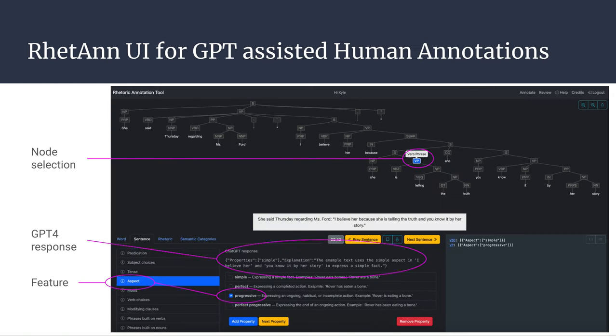We pay human annotators to use the UI we built specifically for this task to annotate a small subset of this data — that is 350 sentences — with our new features. This is expensive, and inter-annotator agreement turns out to be low.